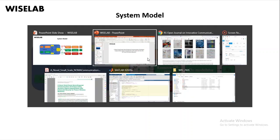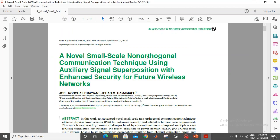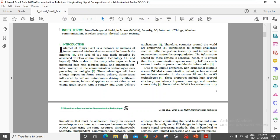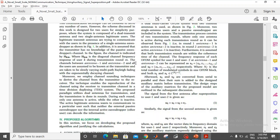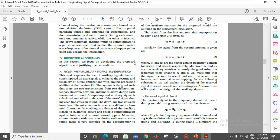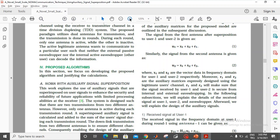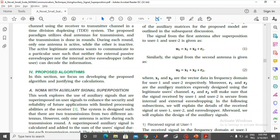Now let's go to our paper and see how we develop this model mathematically before looking at the simulations and simulation results. In a scenario during the first round, we are transmitting user 1 data plus user 2 data plus the auxiliary signal R1.